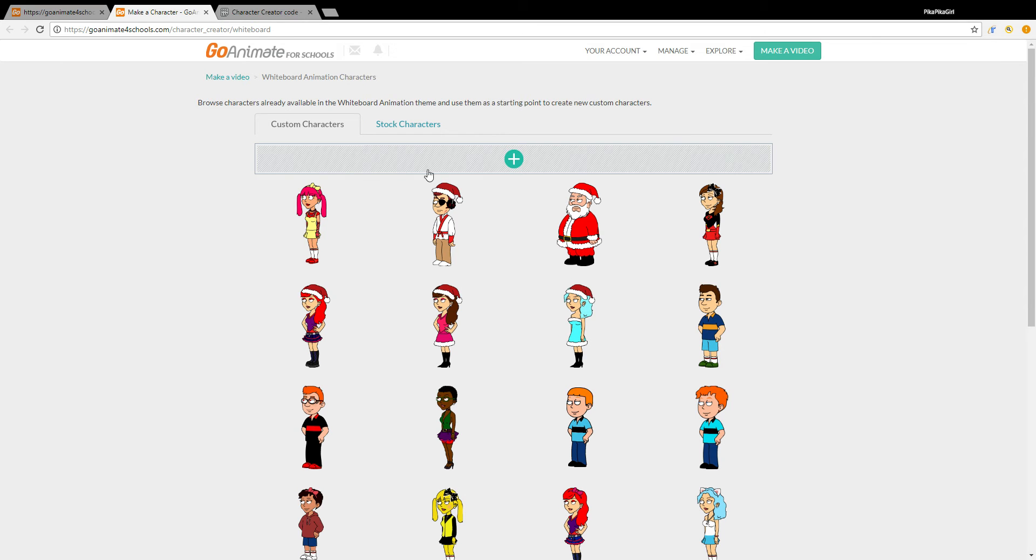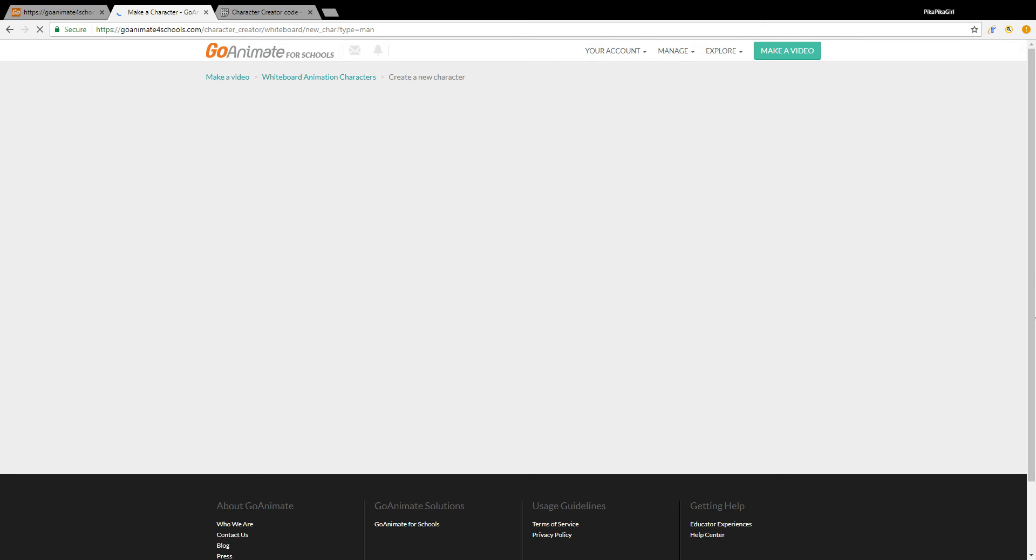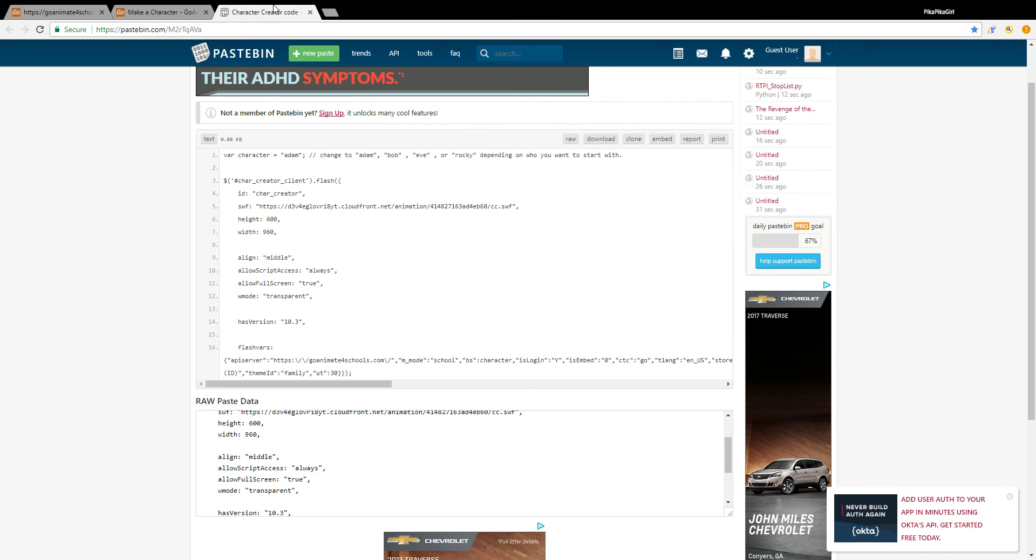And up here is a code for her avatar. All you have to do is just copy, leave up here of course. And you have to actually at least go on the character creator on here.